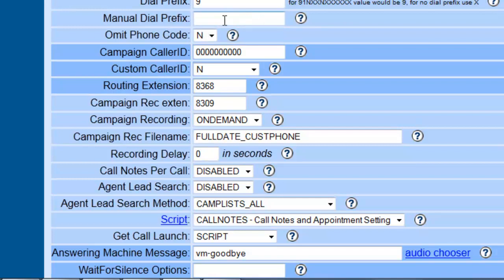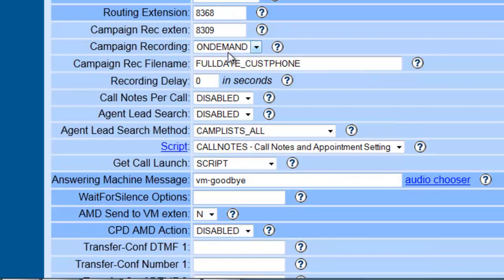There are prefixes—we'll look into later. The campaign caller ID, if you have a number that you want the customers call back or what shows up on the caller ID, then this is the place to set it.